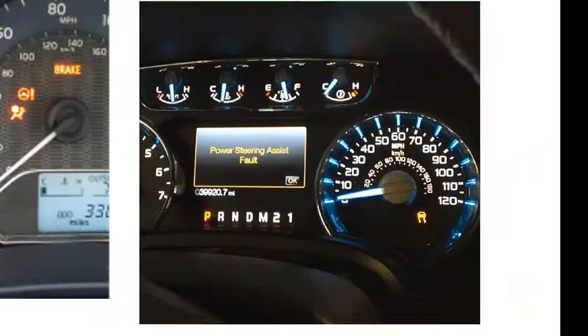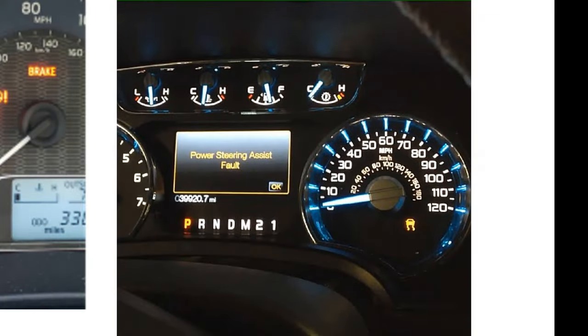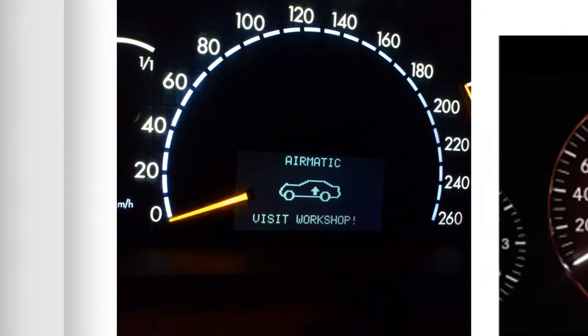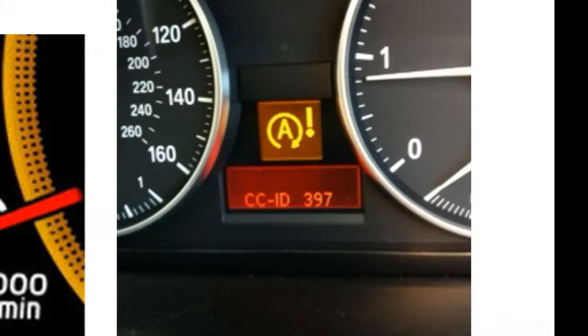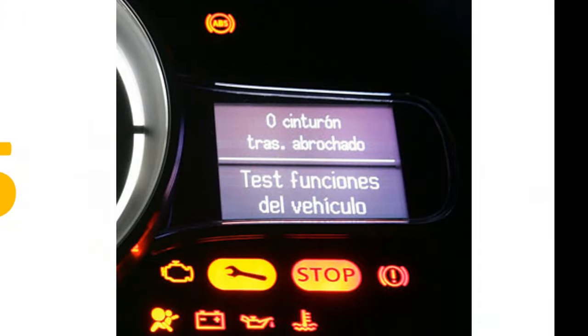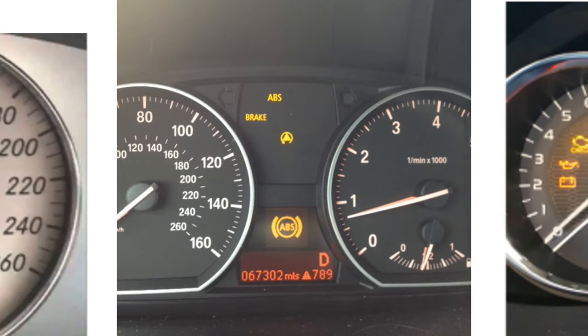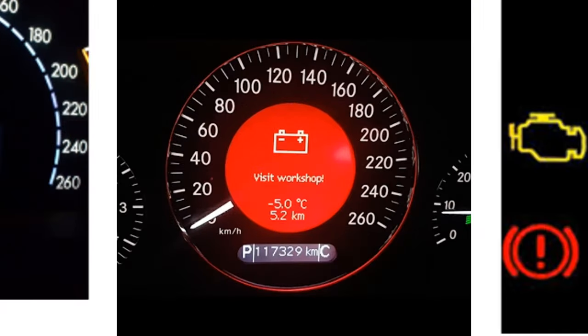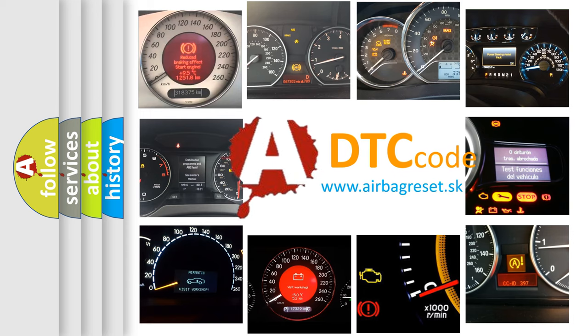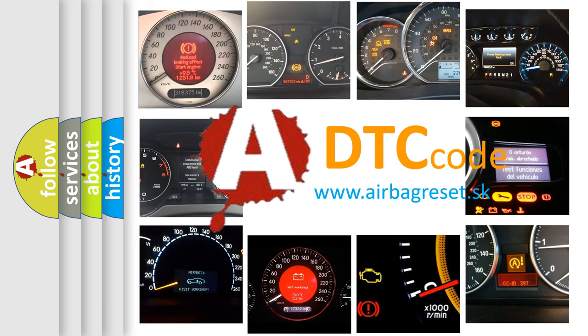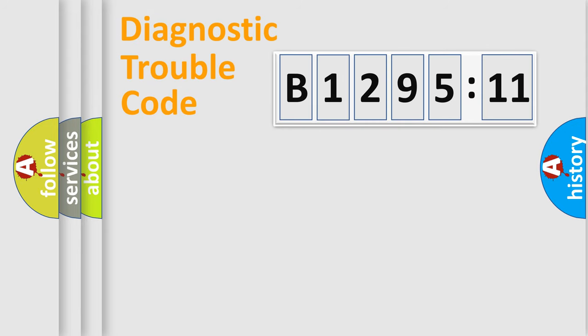Welcome to this video. Are you interested in why your vehicle diagnosis displays B129511? How is the error code interpreted by the vehicle? What does B129511 mean, or how to correct this fault? Today we will find answers to these questions together.